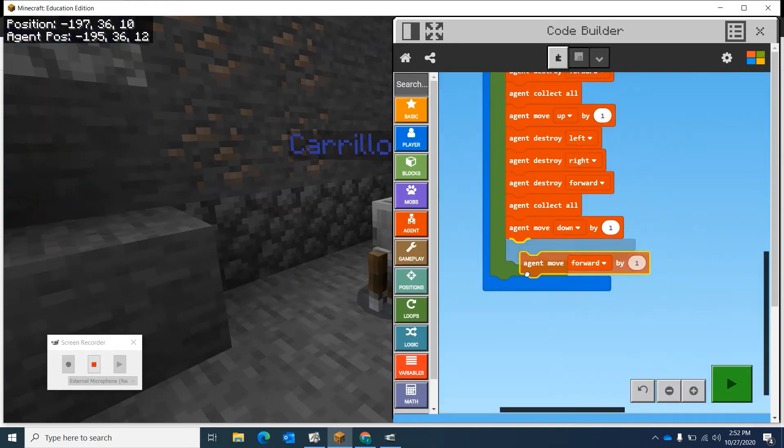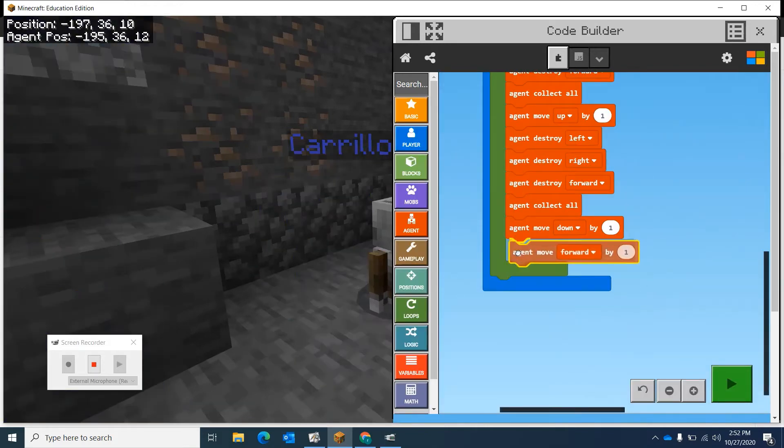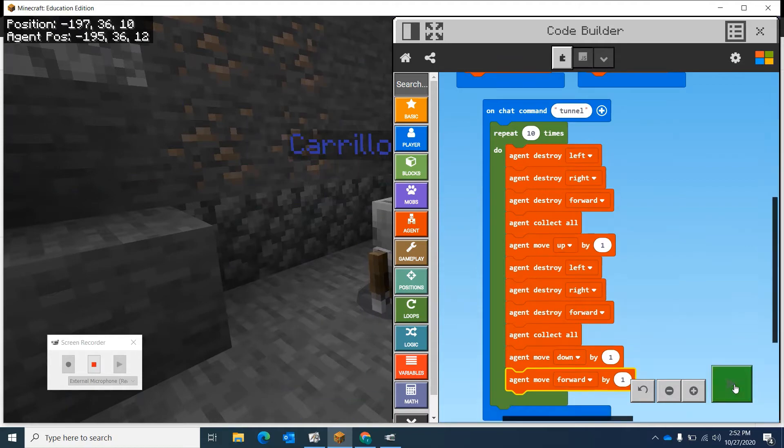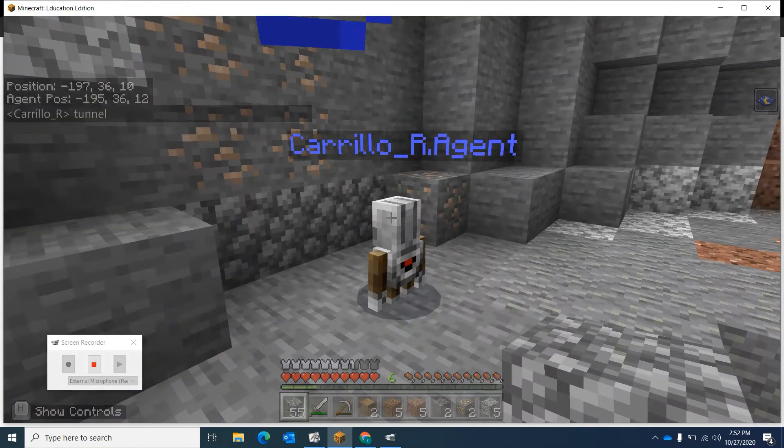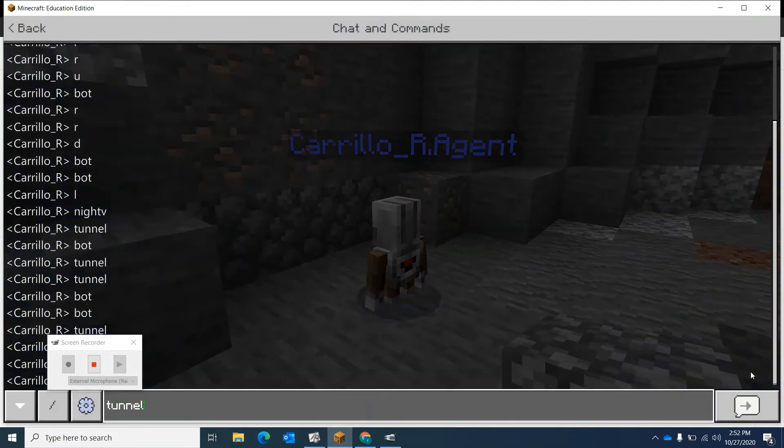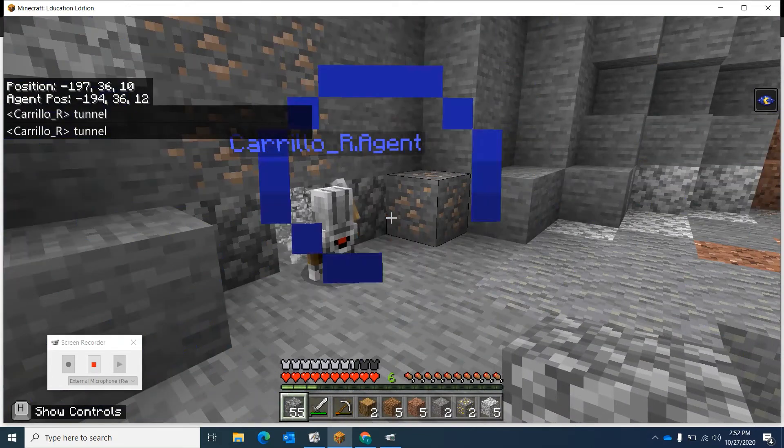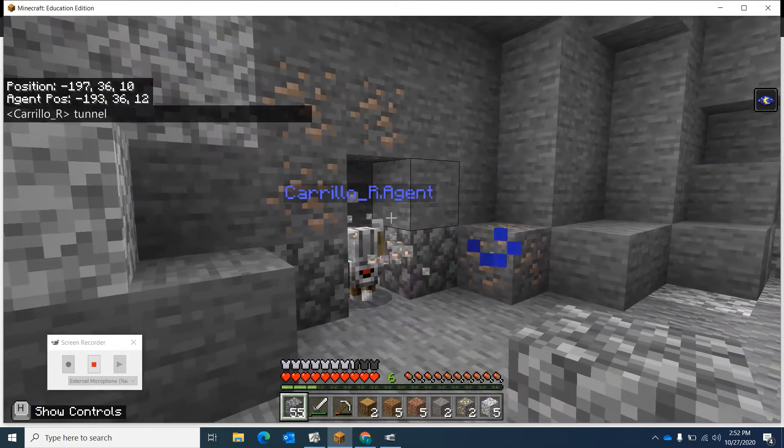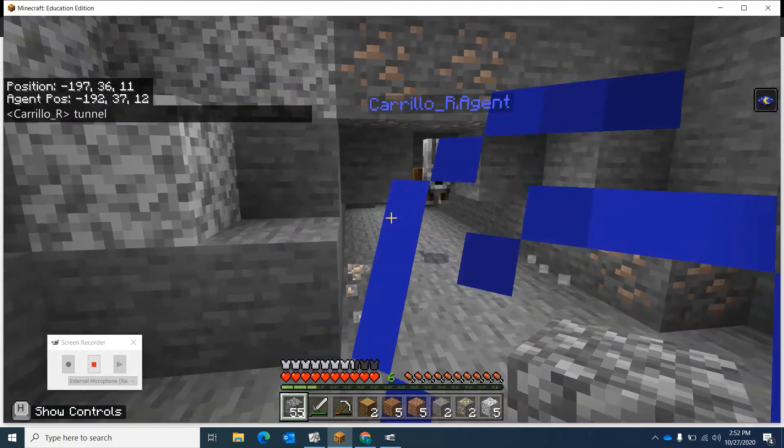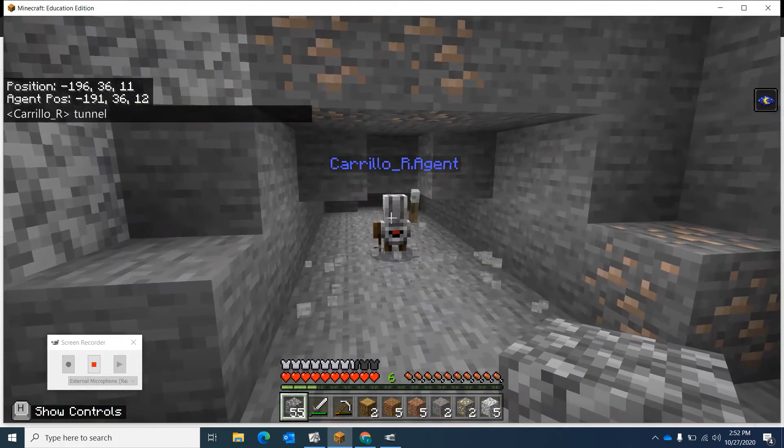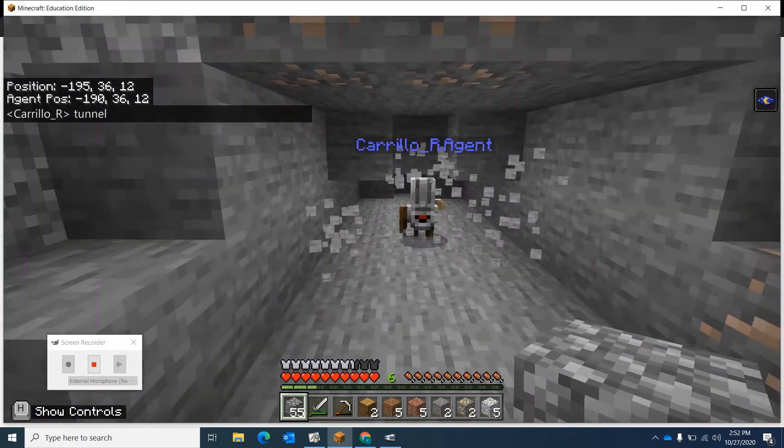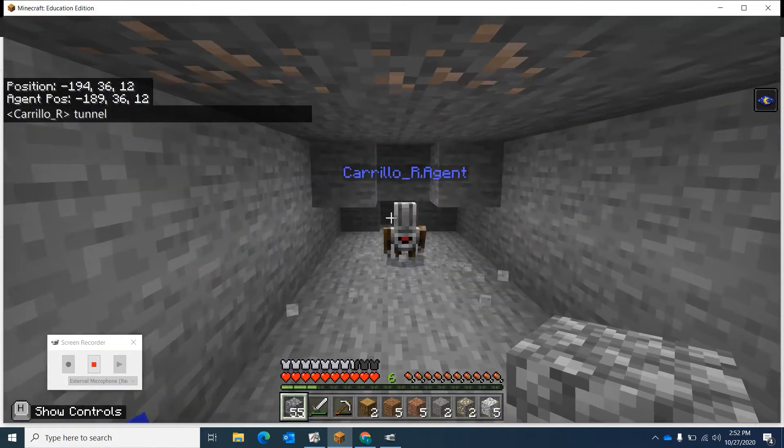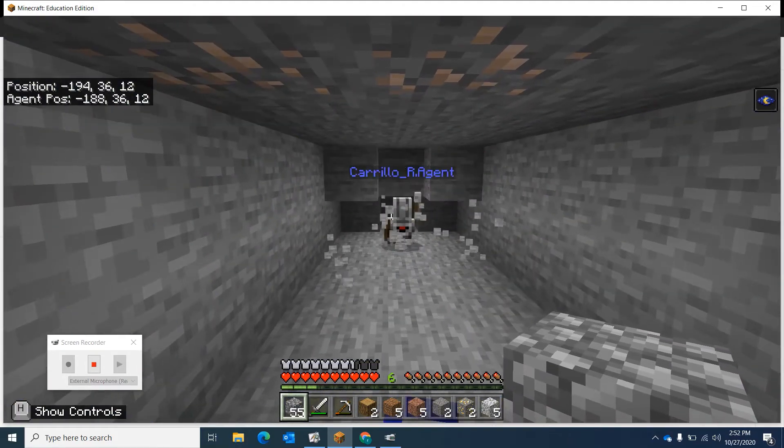You guys should have seen that. You've been yelling at me in the video here. Here we go. Let's try this again. Always good to check your code. There we go. And there he goes into the wall, destroying and collecting as he goes. Beautiful.